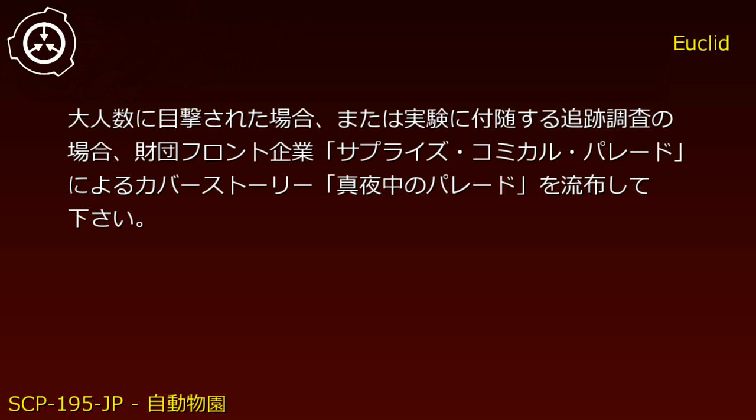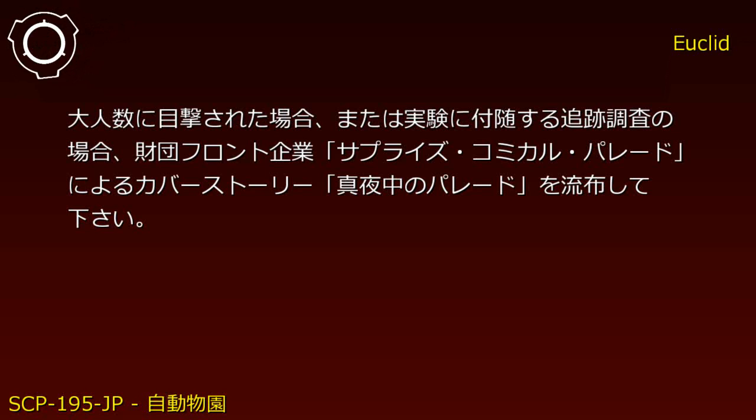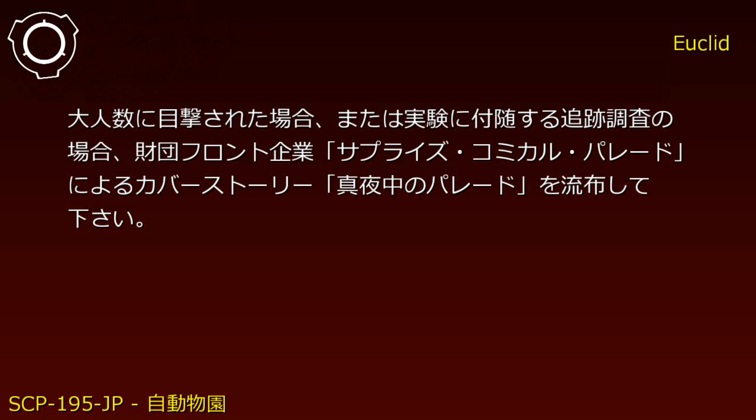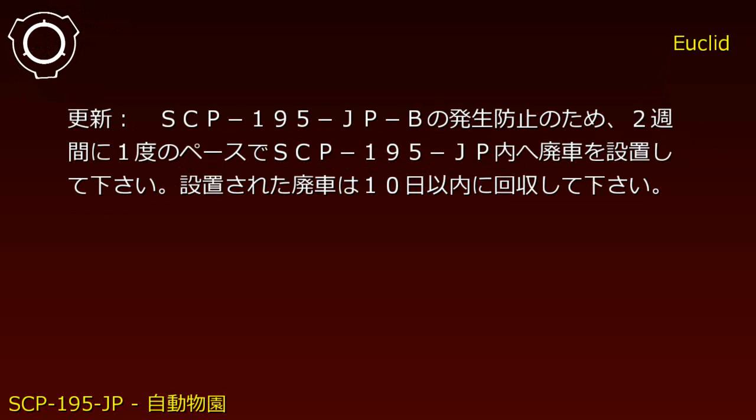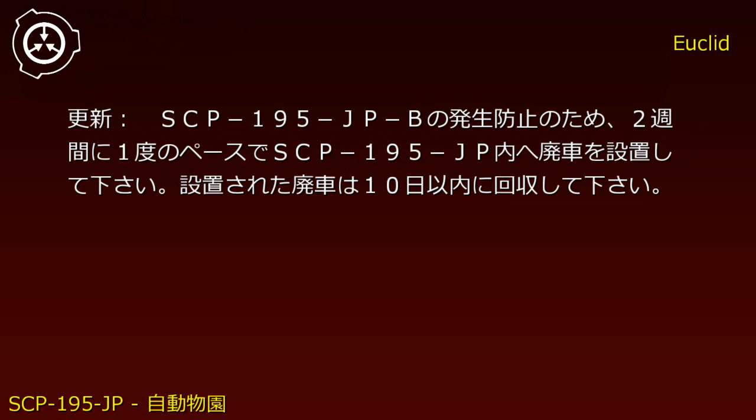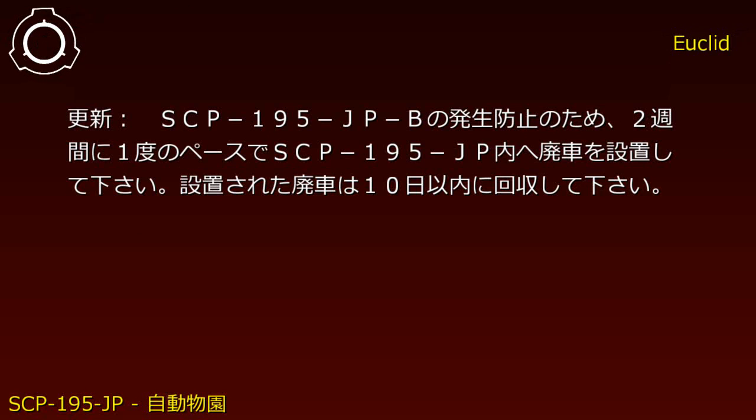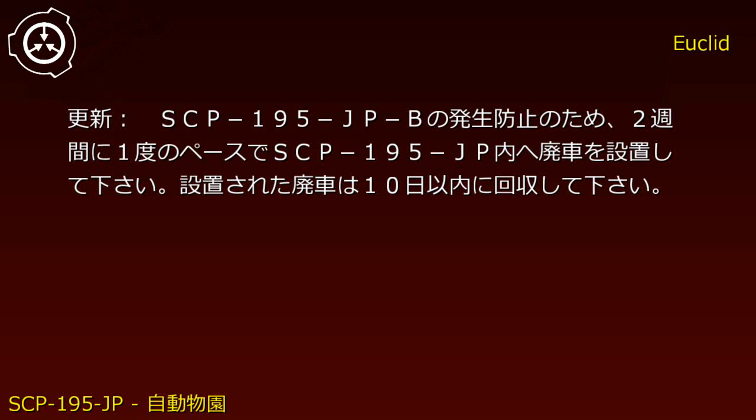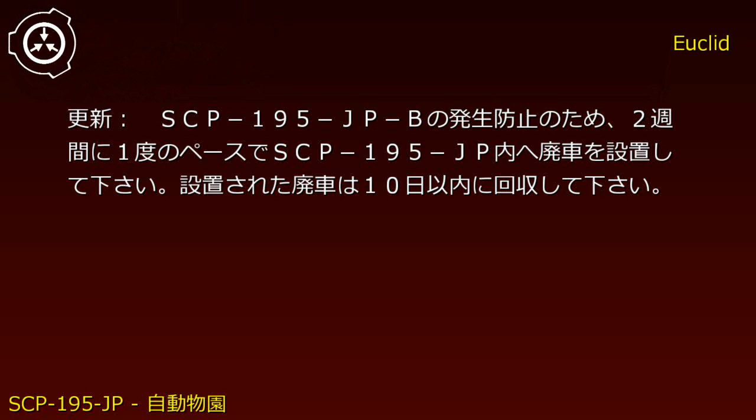...or for tracking investigations, deploy cover story 'Midnight Parade' via Foundation front company 'Surprise Comical Parade.' To prevent SCP-195-JP-B manifestation, place scrapped vehicles inside SCP-195-JP once every two weeks. Remove placed vehicles within 10 days.